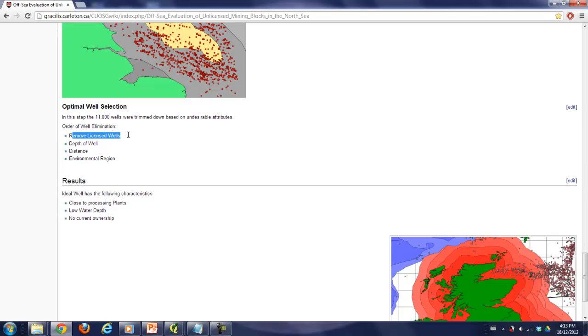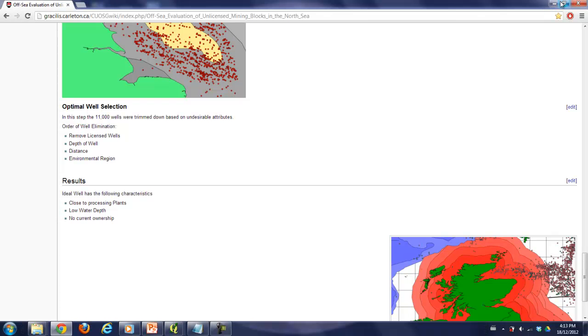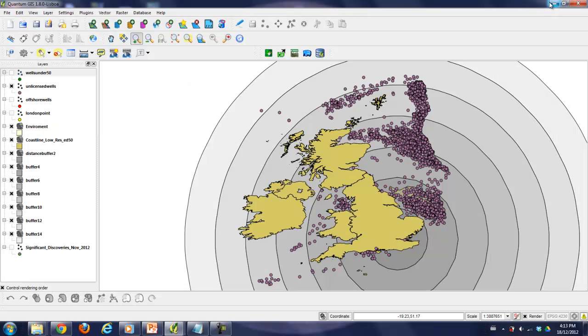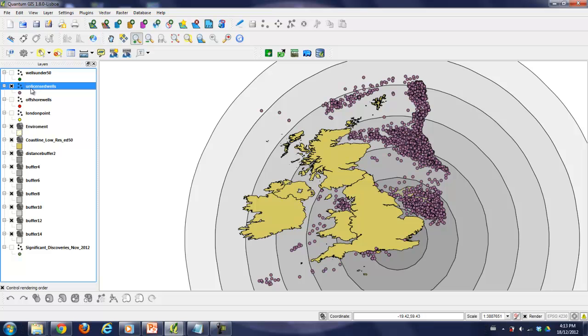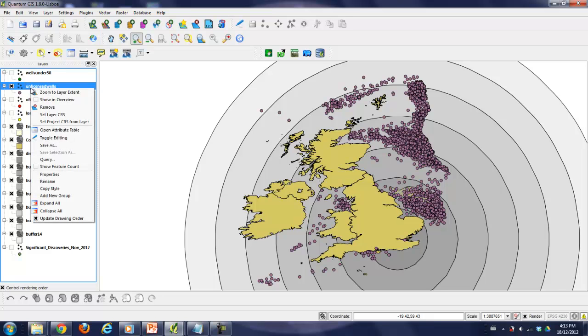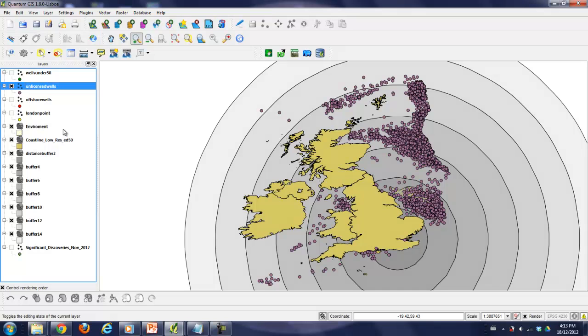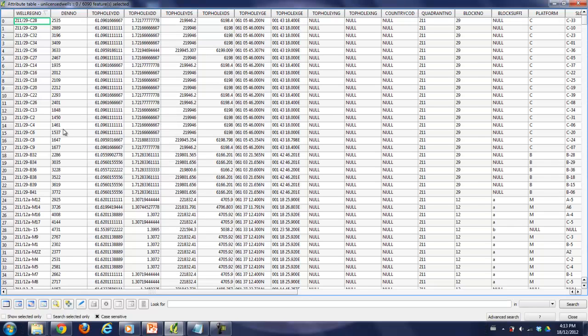This is the order of elimination. We're going to eliminate licensed wells first, then depth of well, then distance, and then environmental region. That's basically how this is going to go down. So basically we've already eliminated the licensed wells. Here's the unlicensed well file and we are left with, out of an original I think 11,000 some wells, we're down to 6,090 wells. Now we are going to, from within the licensed wells, get rid of those wells that are below 50 meters. Let's do that like we did before. Advanced search.